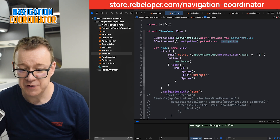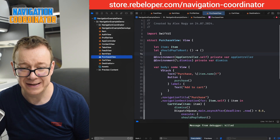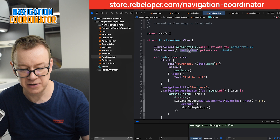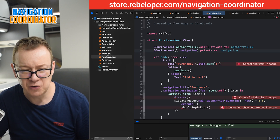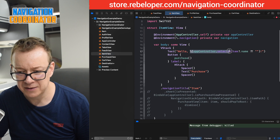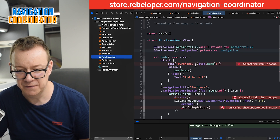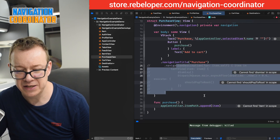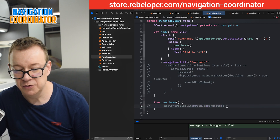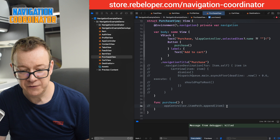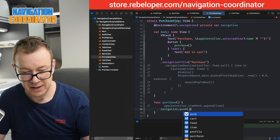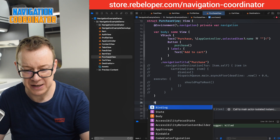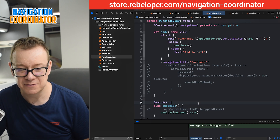Now let's clean up the `PurchaseView` — we no longer need the item parameter or `shouldPopToRoot`. Let's remove all of that. Instead of `dismiss` we are going to use `navigation` again. We get the `navigation` environment object and access `appController.selectedItem`. We no longer need the old `navigationDestination`. Then on the add-to-cart button we go `navigation.push(.cart)`. Simple as that. We can use `@MainActor` here or wrap it in a `Task` as we did previously.